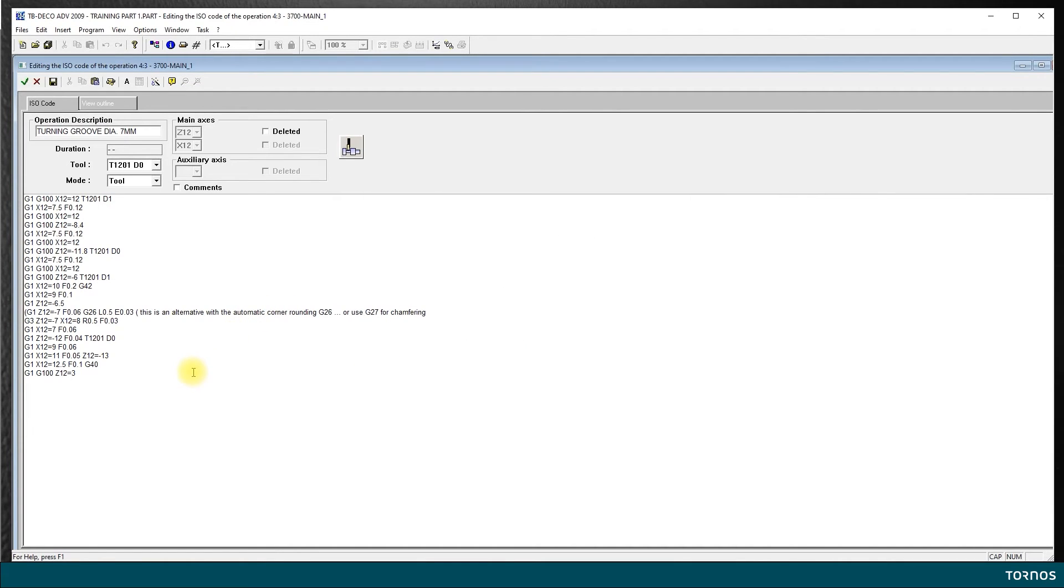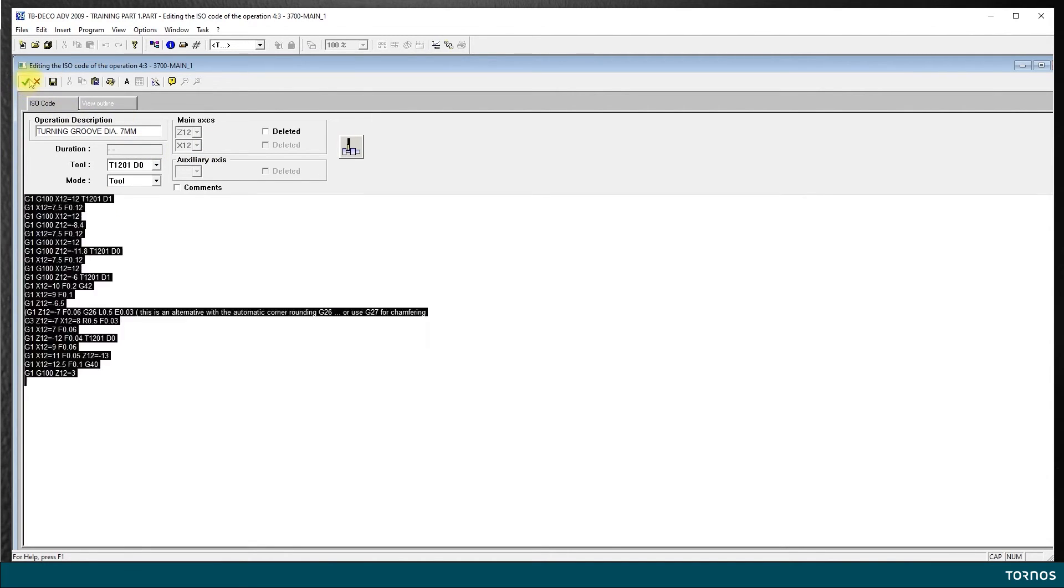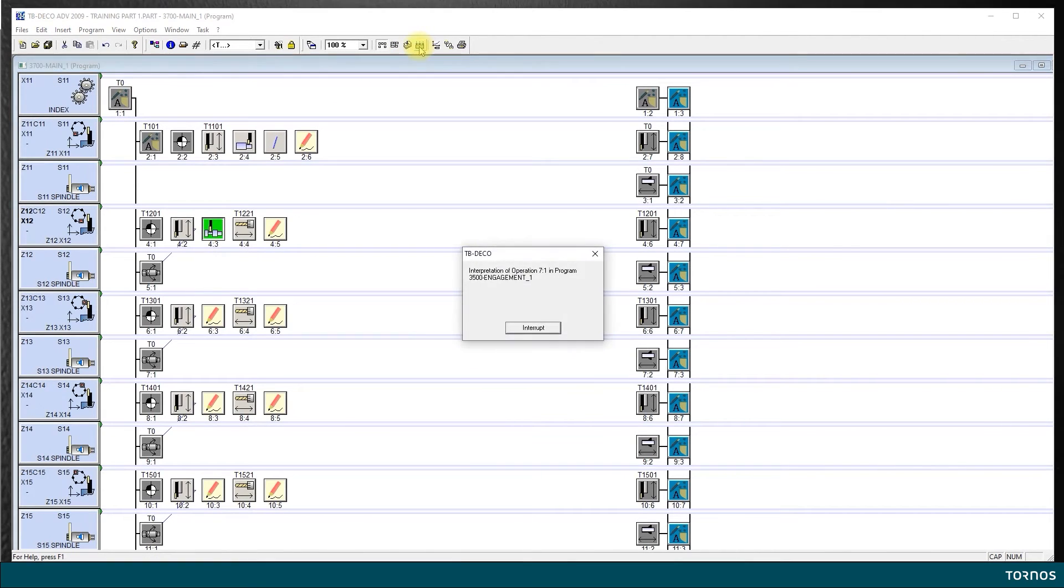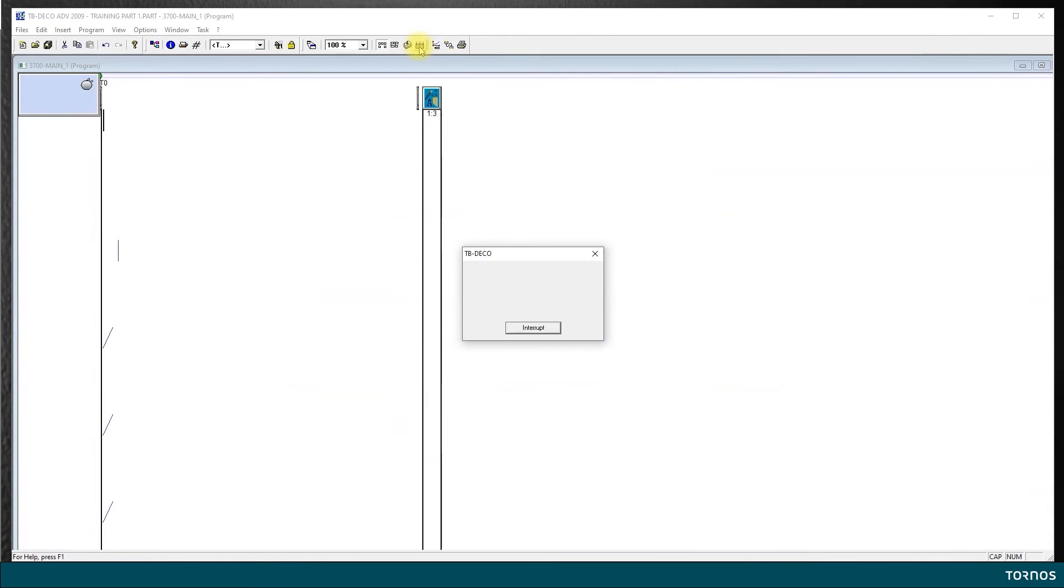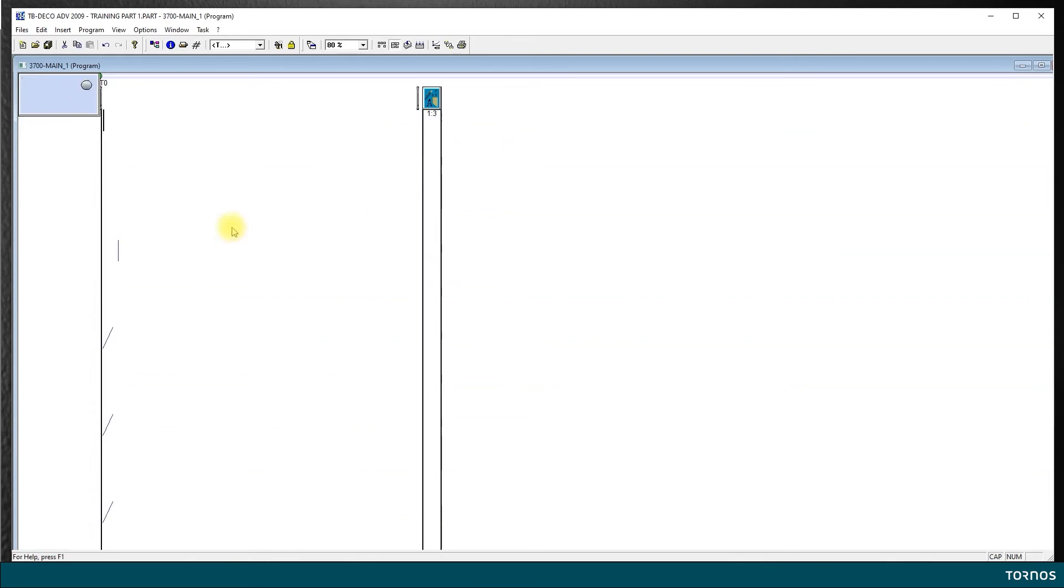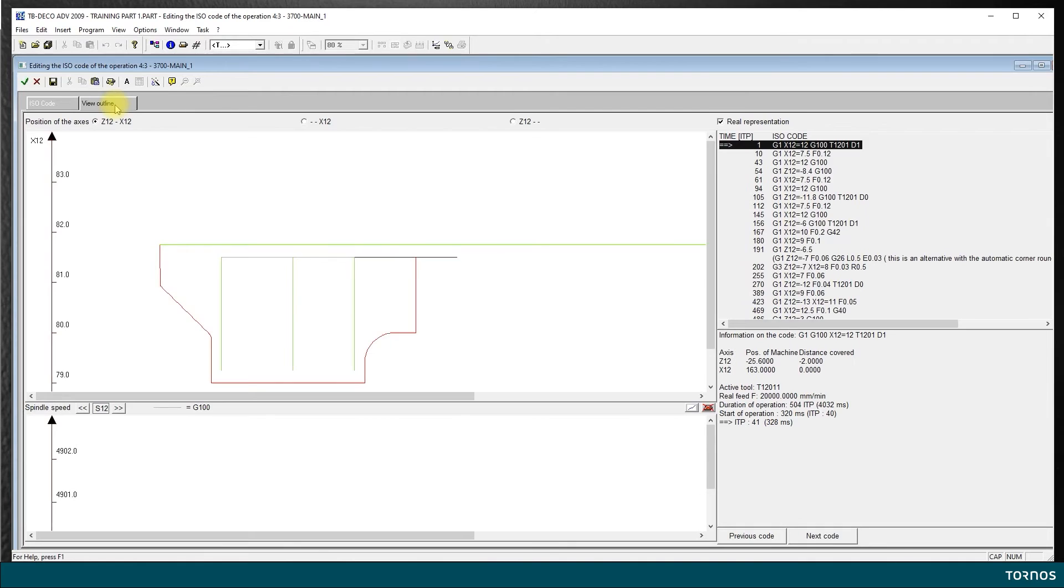It's done with that. Now if I want to see the tool line of this ISO code, I save it, I generate, and I come back to this operation. I double click and here I can see view outline which is going to show me the tool path.